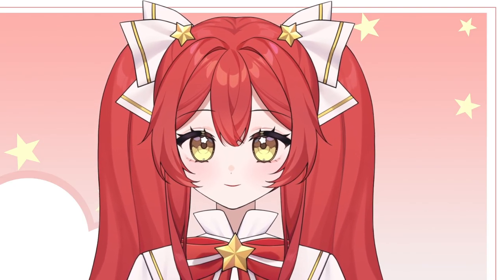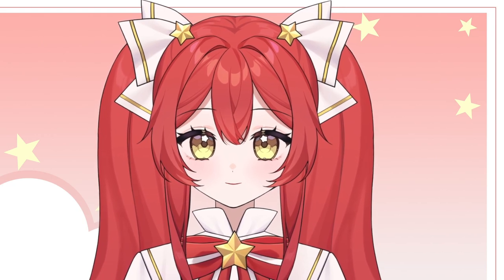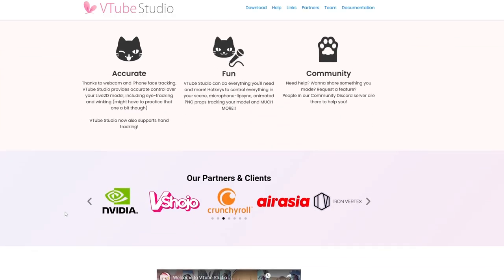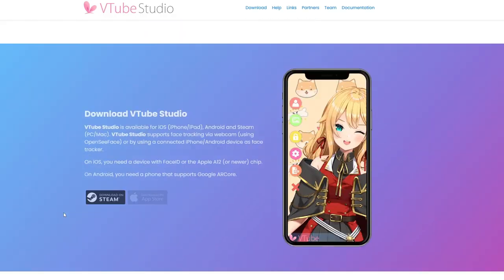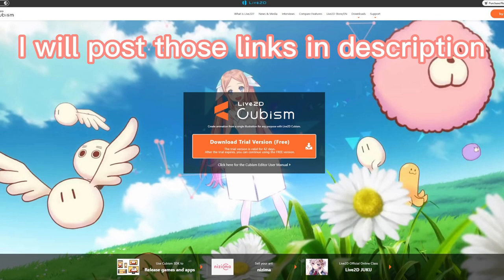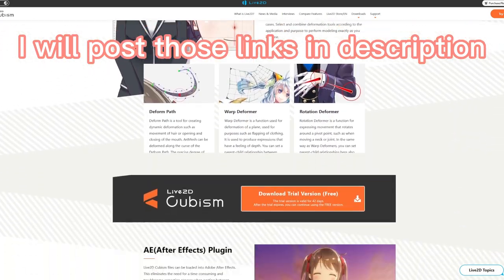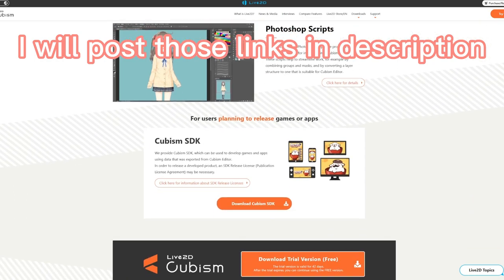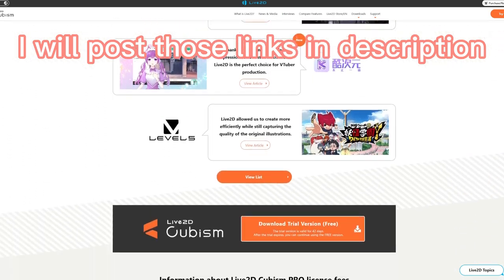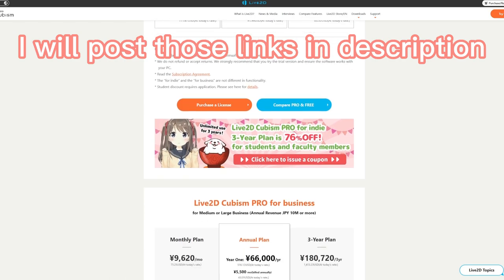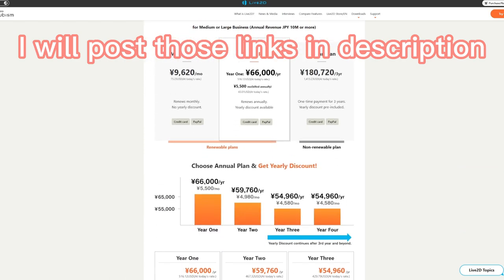The app I use to run my Live2D model is called VTuber Studio. You can download it on Steam for free or from their official website. This is the Live2D Cubism website — if you are interested in learning how to make a Live2D model or want to learn more, go check their official website. It is helpful if you are still confused about Live2D.